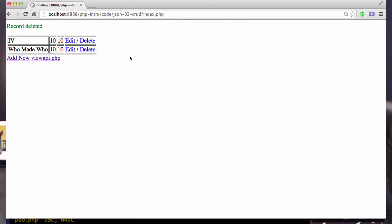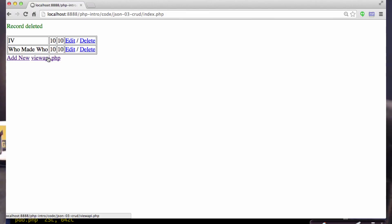I've done something different in this CRUD application. I've actually used JSON to give us the list in the add feature, so it's sort of a hybrid thing. We have JSON that we can look at.